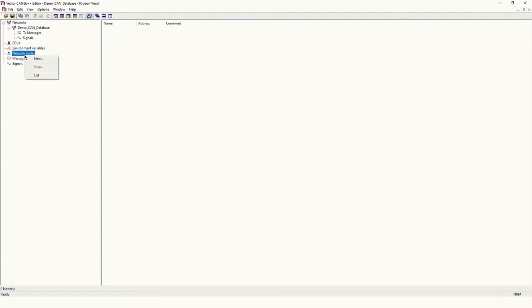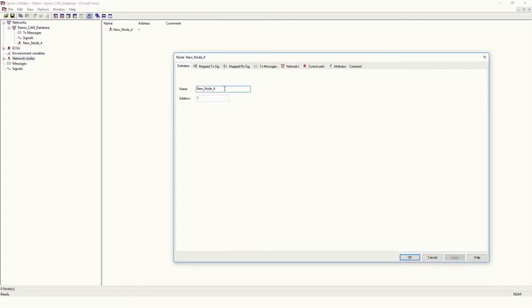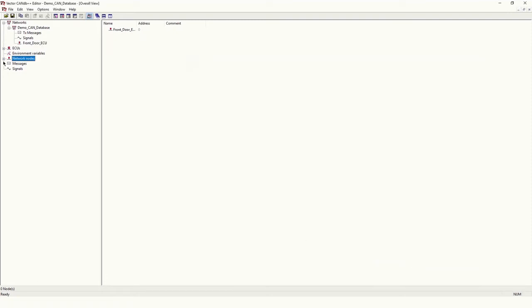Right-click on the network node, then click 'New'. In New, we can give a name as per our requirement. Now I am going to create a DBC file for the Front Door ECU, so I will put the name 'Front Door ECU'. Click Apply and OK. Now I have created one node, which is Front Door ECU.